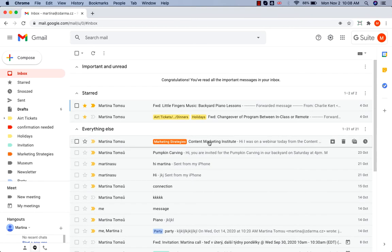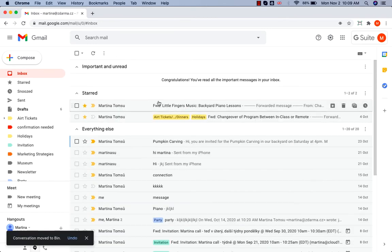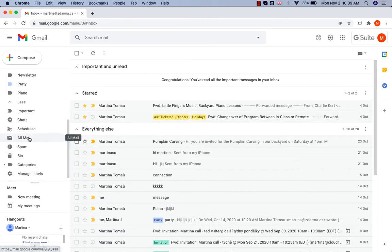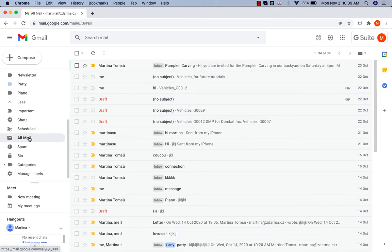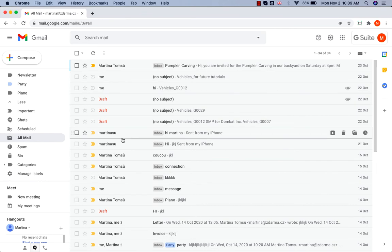If you want to delete the message, go to the bin at the top, click on that and your message has been deleted. Once you move the message to the bin, you can no longer find it in All Mail section. When I click on All Mail section, the message is no longer here.